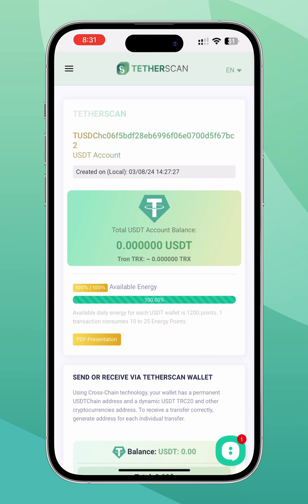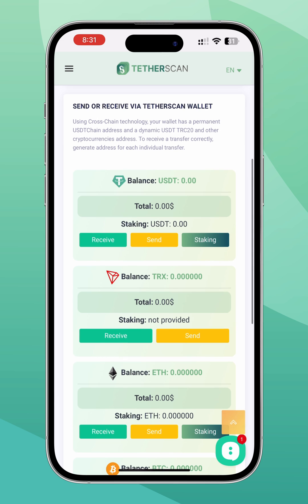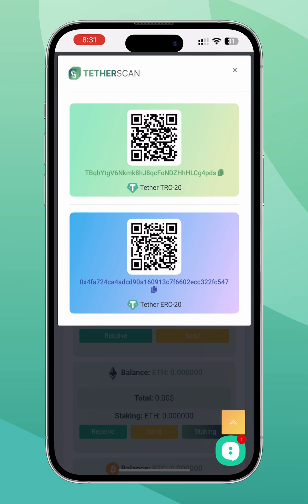When replenishing, cross-chain technology is used. This means that you can deposit funds into any blockchain network offered and they will be automatically deposited into your TetherScan network wallet with a permanent address. For example, we will use Tether USDT and its TRC20 network.